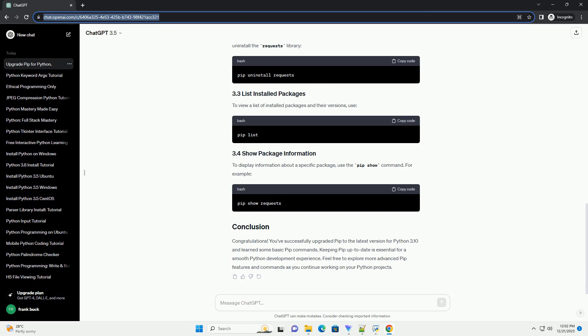Now that you have the latest PIP version installed, let's explore some basic commands. To install a Python package, use the PIP install command. For example, to install the popular requests library.